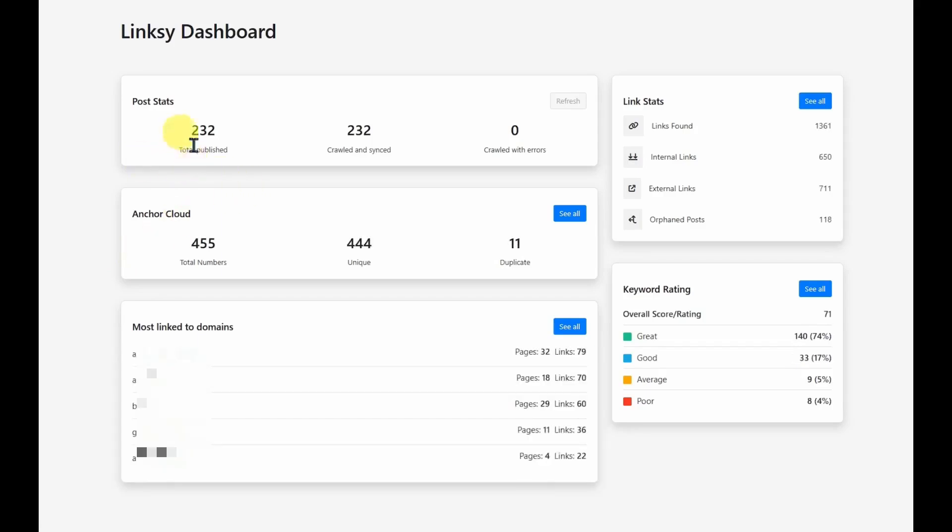So here you can see I have 232 posts, and there are 1,361 links. It will tell you how many internal links, external links there are, as well as these orphan posts that do not have links to them.